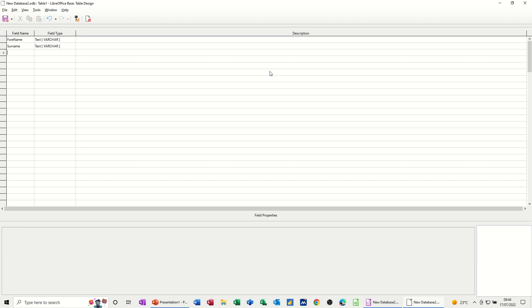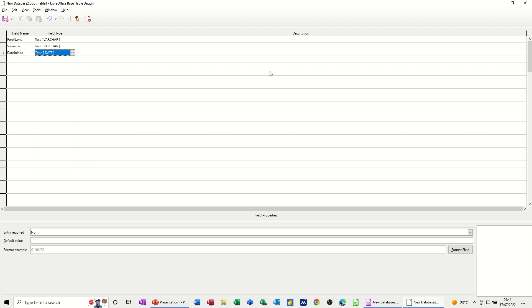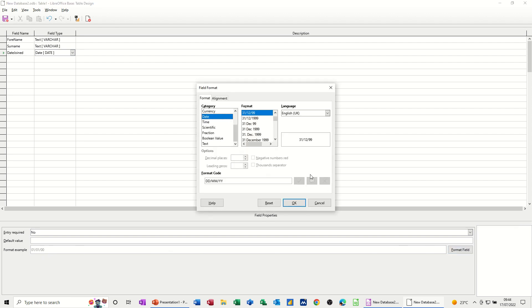Surname, leave that as text, and we'll have date joined and we'll do a date field. So I'm going to tab and just type the letter D and it comes in with date. Now you notice down the bottom there you've got enter required, default value, and then the format example. So if I didn't want that example, let's have a look at format field. You can change that to be whatever you want. Mine's set to UK English and that's what I want there. So that's how it's going to sit.